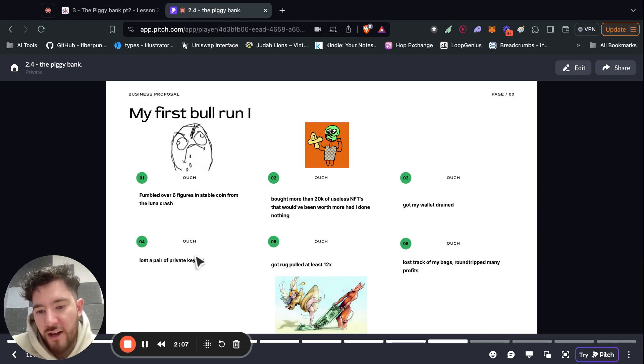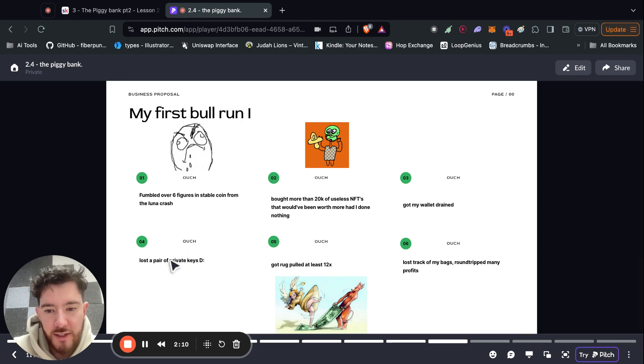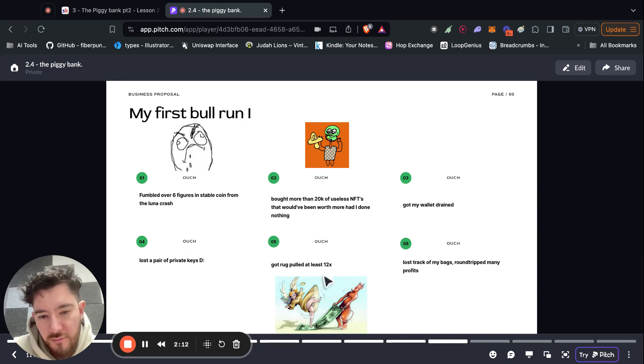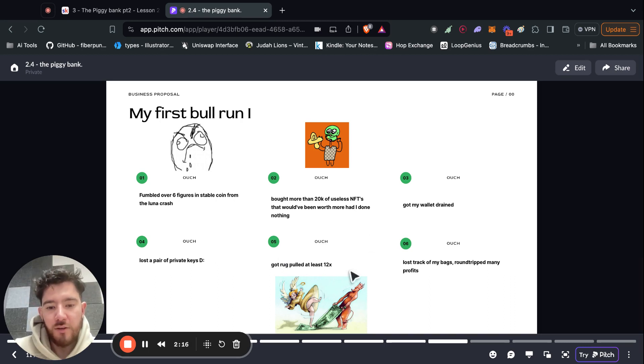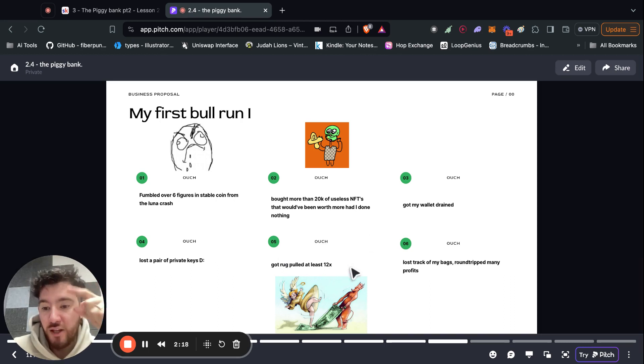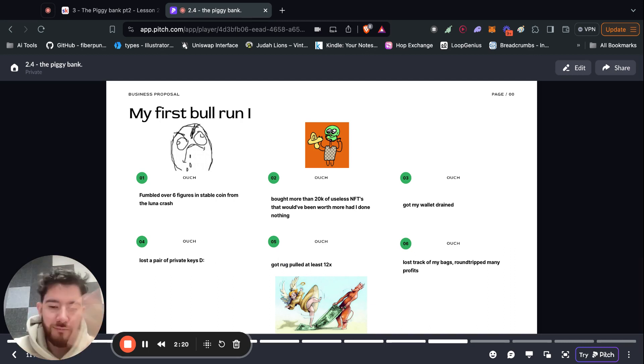Next, I lost money because I lost a pair of private keys. Kind of stupid. I got rug pulled at least 12 times, tokens, token launches, it goes up and then you don't sell and then goes to zero. That happens.